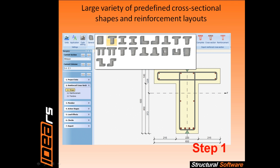To demonstrate the effectiveness of Idea Concrete, we perform a fast design of a reinforced cross-section in 4 steps.